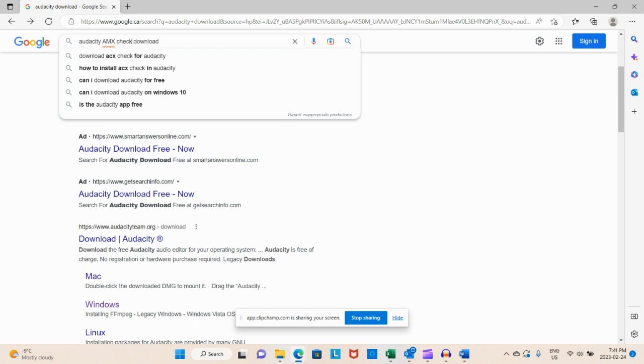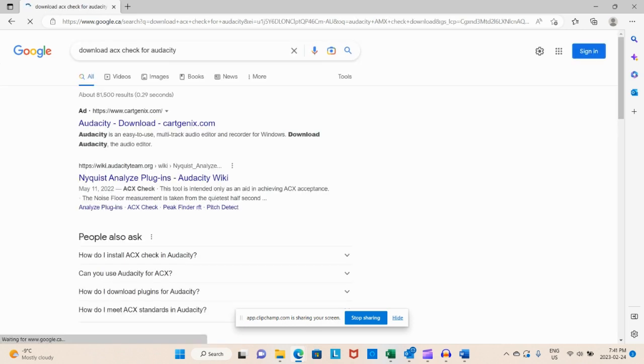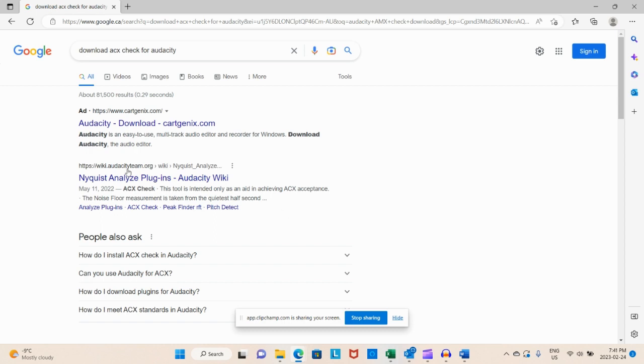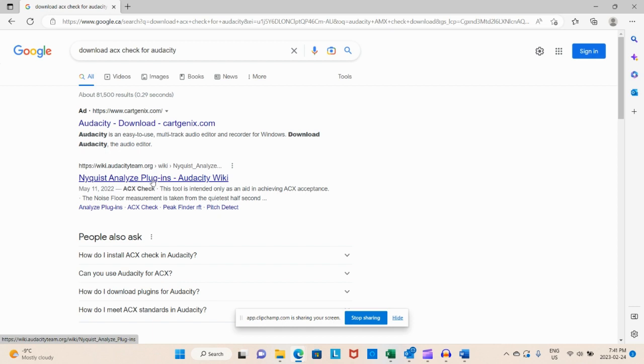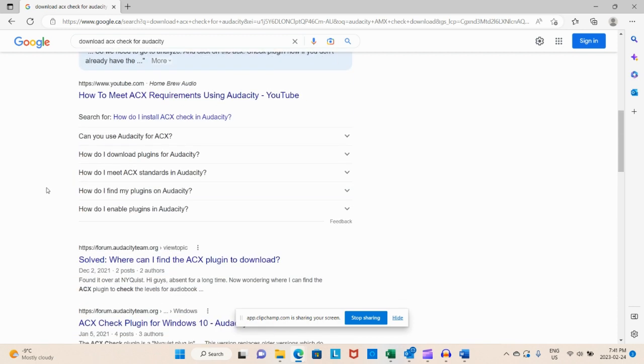It's the ACX check download. Oh, it's sorry, it's ACX. I'm wrong, so ACX download. And then again, you can do the wiki audacityteam.org right here and download it right there. There's also little videos that'll tell you exactly how to do it, and this one's how to meet your ACX requirements. I'm sorry I don't know why I called it AMX, it's ACX.